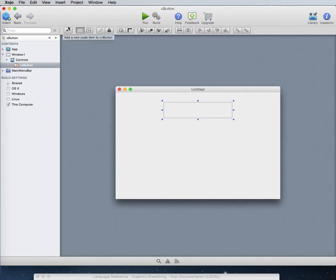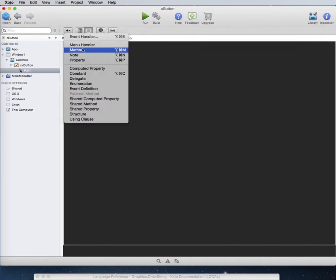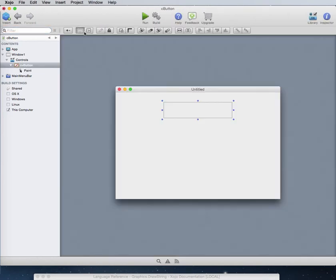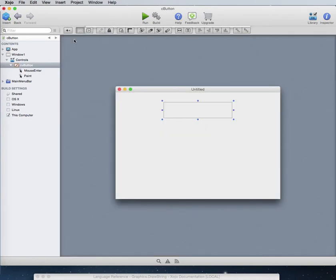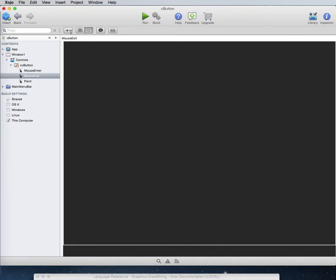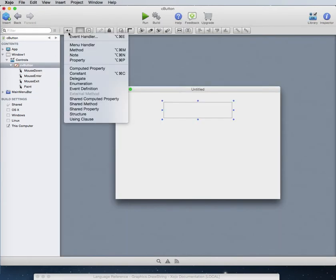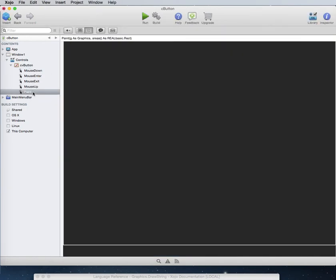I'm going to make a pretty big button — something you might want to use in a multimedia project or game. Let's look at the properties we'll need. We're definitely going to need a paint event, and we'll also need mouse events: mouse enter, mouse exit, mouse down, and mouse up. That's a good set to get us started.